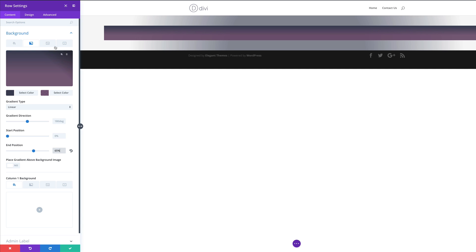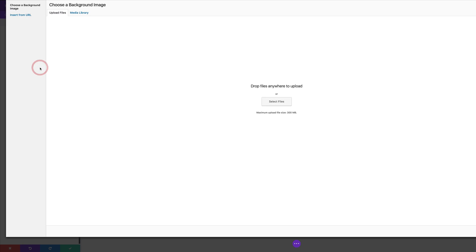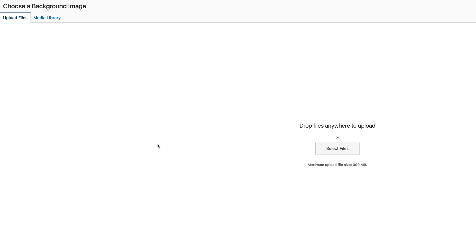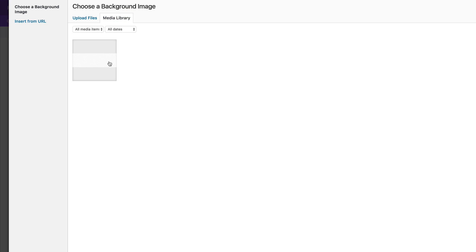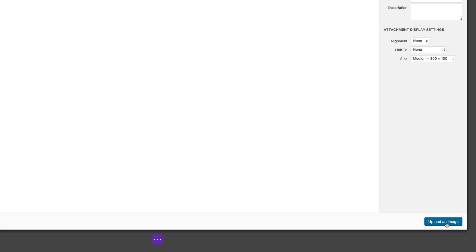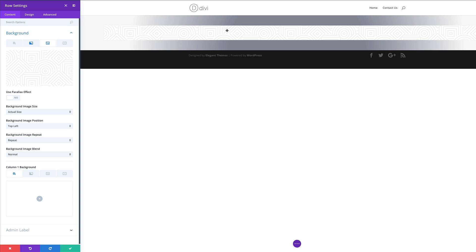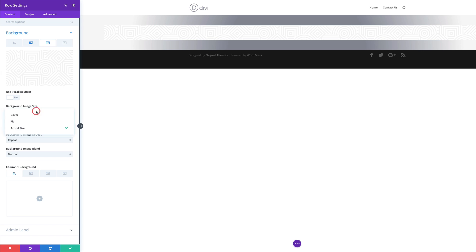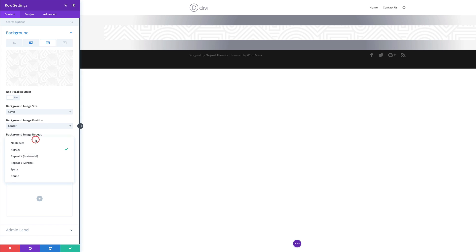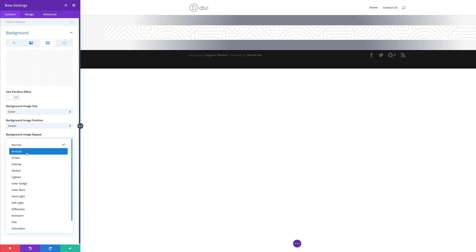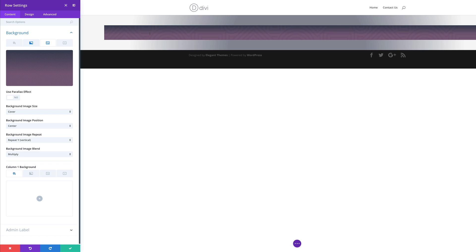Now it's time to add our background image. I'm going to come over here to the third tab and click the plus button to add our image. If you don't have your image in the media library, click Select Files and navigate to where that file is on your computer. In my case, I have my image in my media library already — I'll click the second tab, click my image, and then click Upload an Image. My image is now in the background of the section. I'll set the background image size to Cover, the background image position to centered, and set it to Repeat Y vertical. Finally, for the blending mode, we need to set this to Multiply — and now we can see that blending mode has applied this effect to our background image.